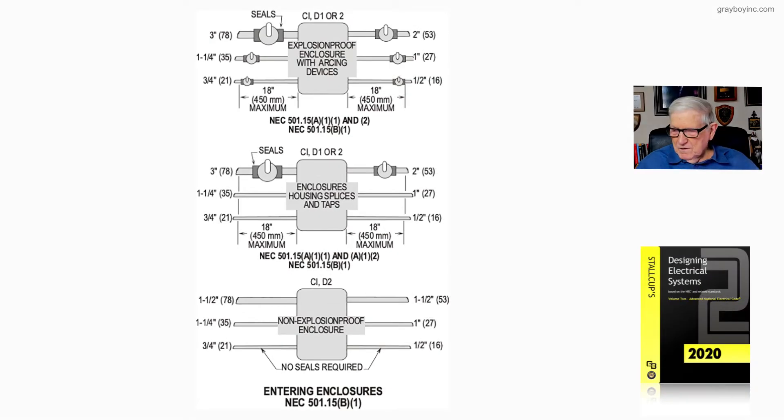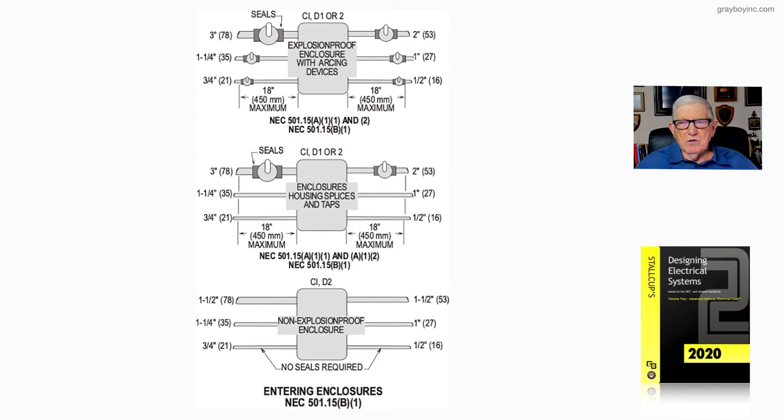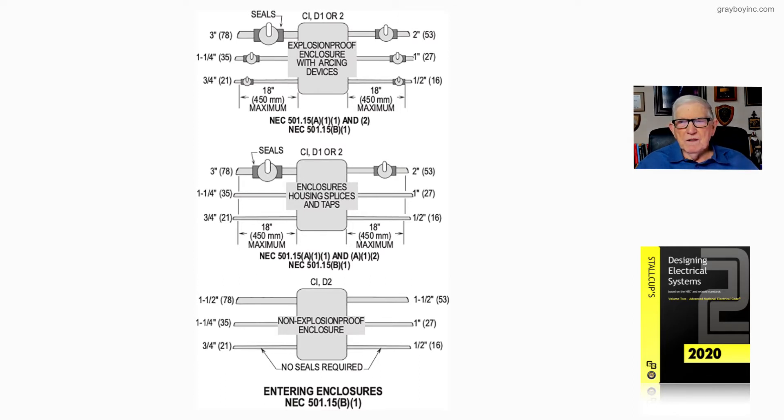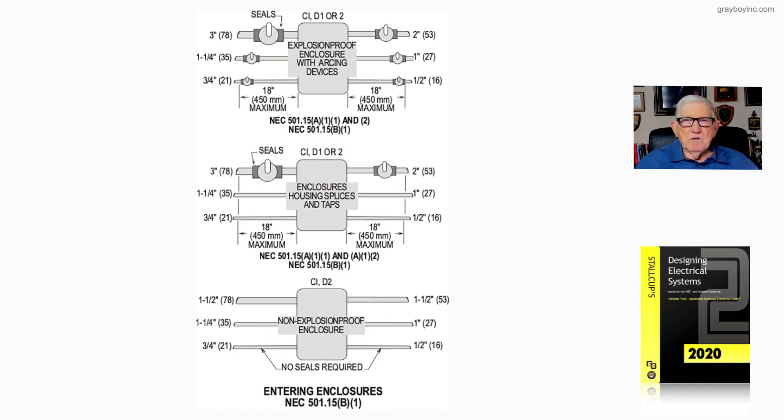Now we're looking at this illustration 21-35. We're still entering enclosures with conduit systems, and let's just review the rules.